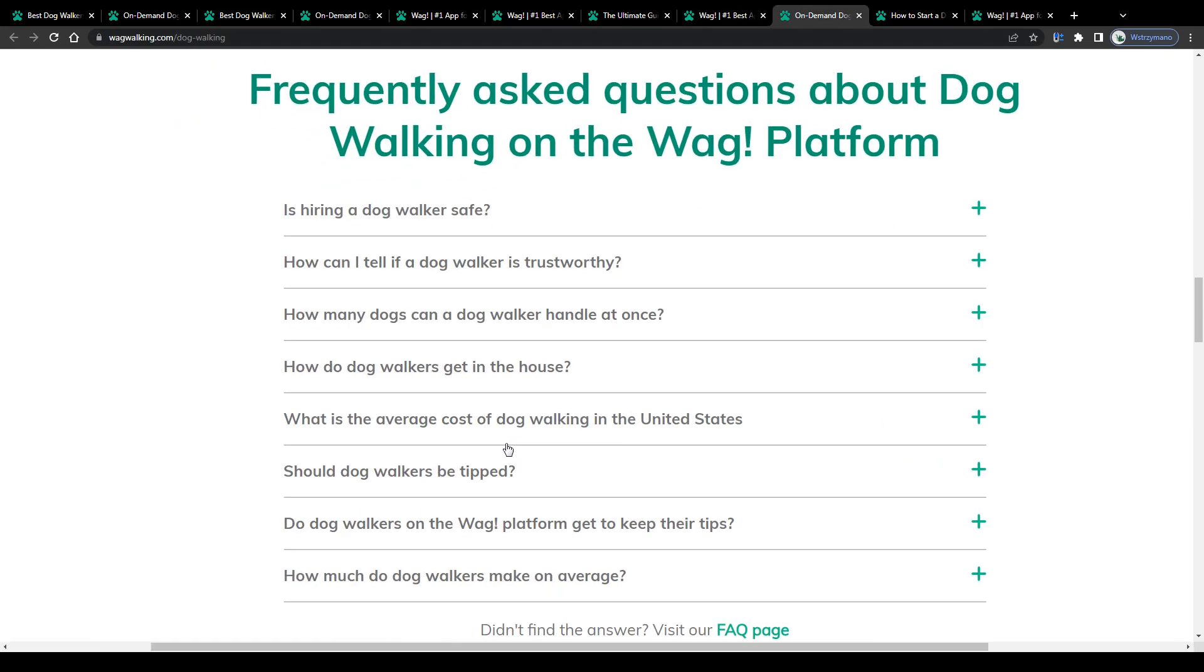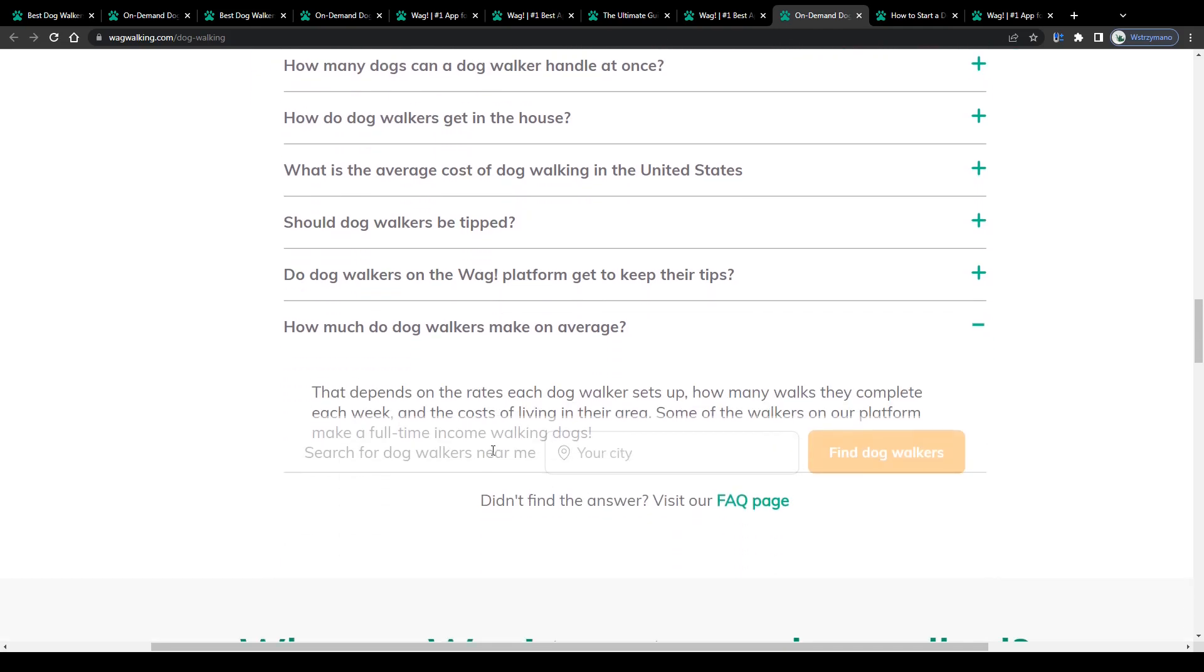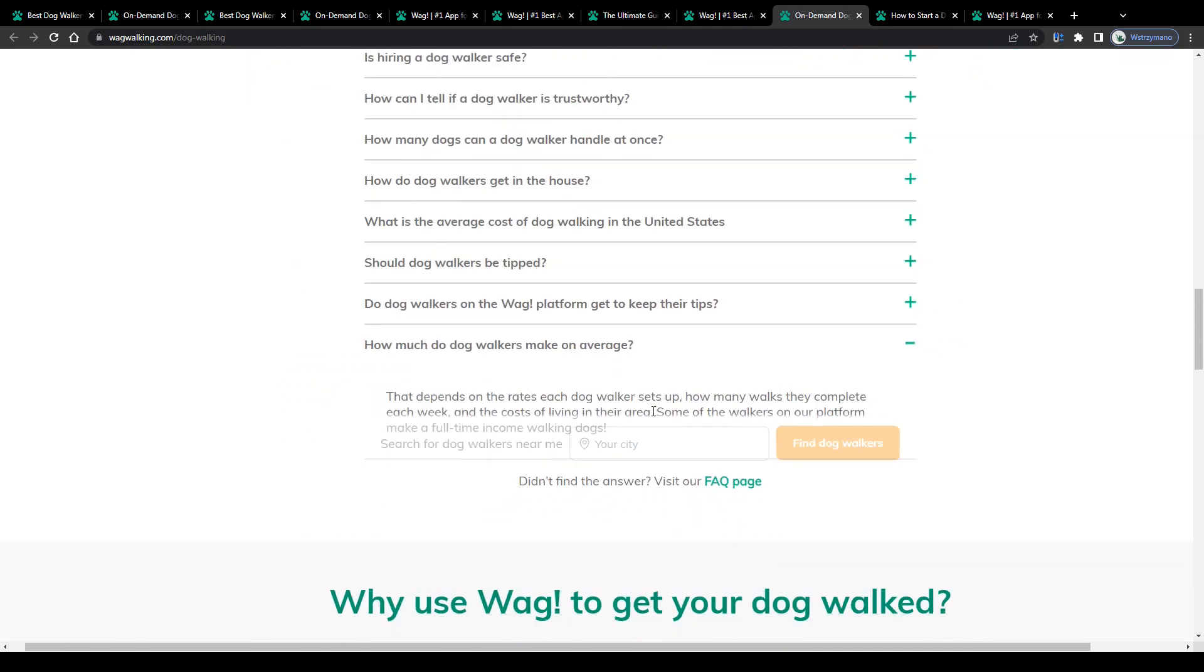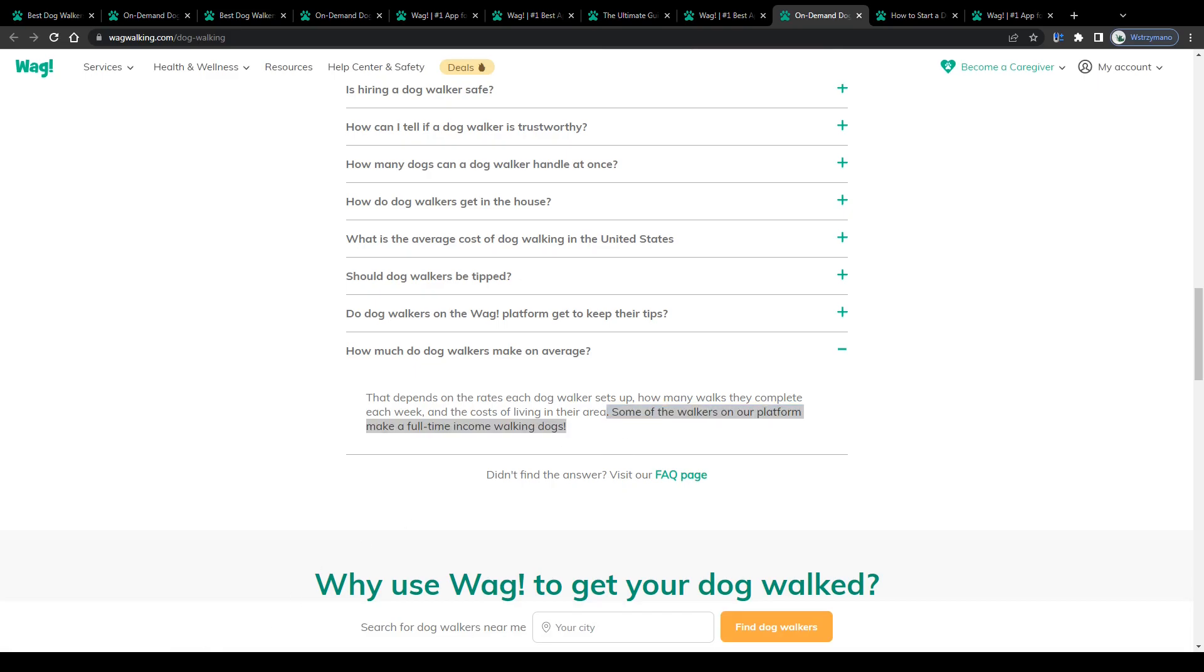To quote them on this, that depends on the rates each dog walker sets up, how many walks they complete each week and the cost of living in their area. Some of the walkers on our platform make a full-time income walking dogs. There you go.